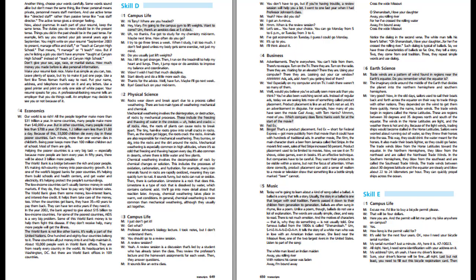Economics. Our world is so rich. All the people together make more than $31 trillion a year. In some countries, many people make more than $40,000 a year. But in other countries, many people make less than $700 a year. Of these, 1.2 billion earn less than $1 a day. Because of this, 33,000 children die every day in these poorer countries. Each minute, more than one woman dies in childbirth. Being poor keeps more than 100 million children out of school. Most of them are girls. Helping the poorer countries is a very big task, especially because more people are born every year. In 50 years, there will be about 3 billion more people.